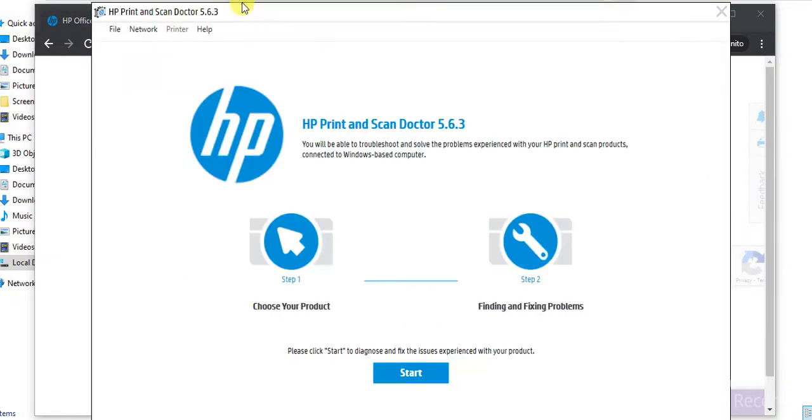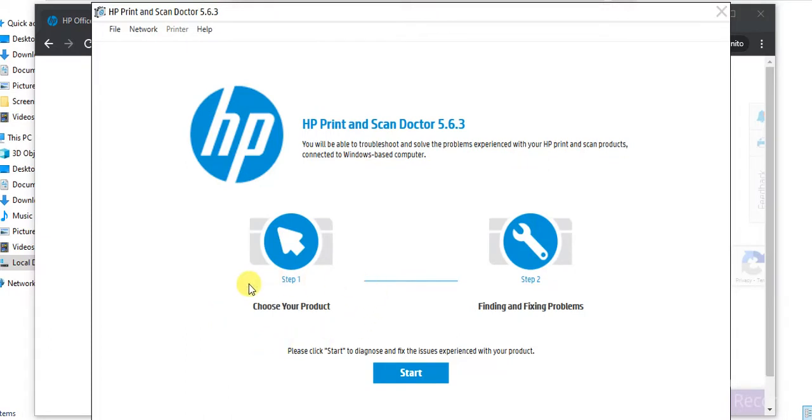Now the driver is launched and its name is HP Print and Scan Doctor. So it will fix and find problems in only two steps. In the first step you need to select the product. And in the second step it will find and fix problems. So all you need to do is just click the start button.